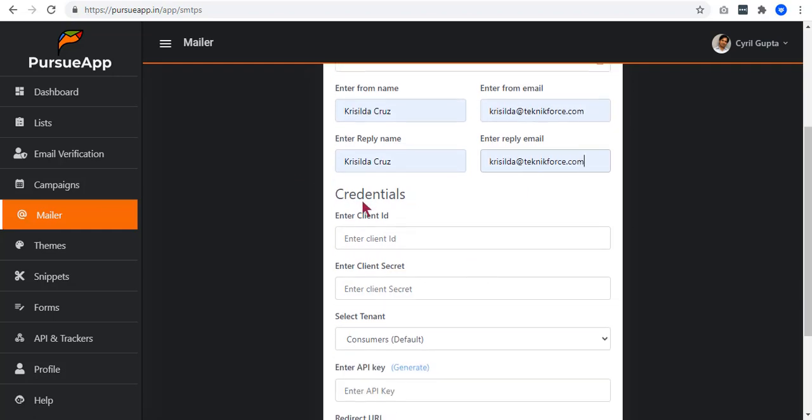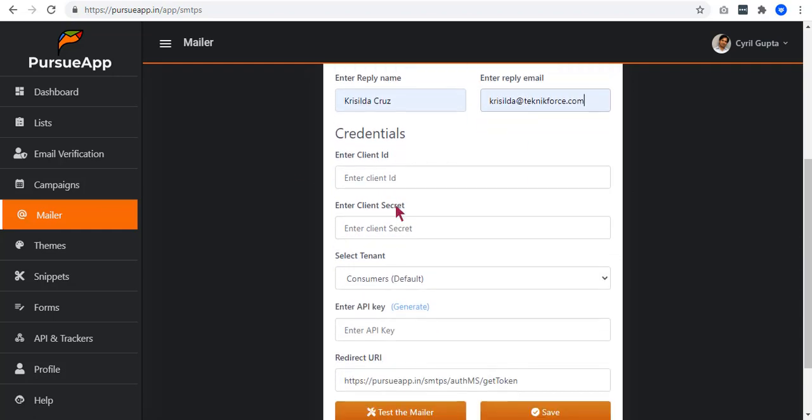In this credential section, we need to have the client ID, client secret, tenant, and the API key. So let us get first the client ID.